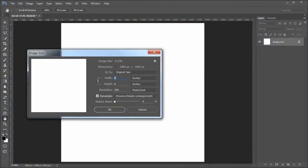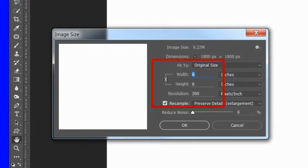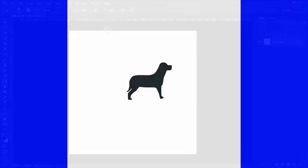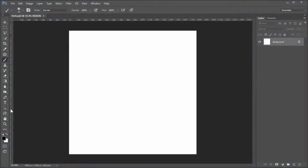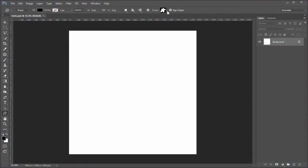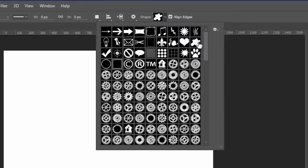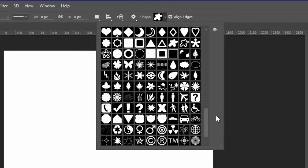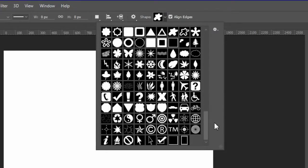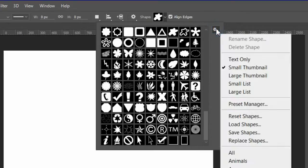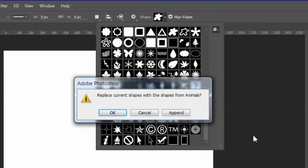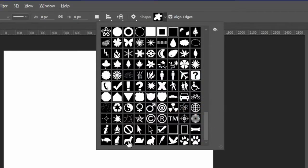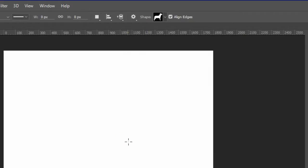To begin, open up a new canvas in Photoshop. I made mine 6 inches by 6 inches at 300 pixels per inch, although just about any size will work. First we will make a design from a custom shape of a dog. Choose the custom shape tool. Select the shape drop down from the tool settings bar and look for the dog shape and choose it. If you don't have it, click the settings icon and choose the animals group. Choose append to add the animals shapes to your presets. Now choose the dog shape.